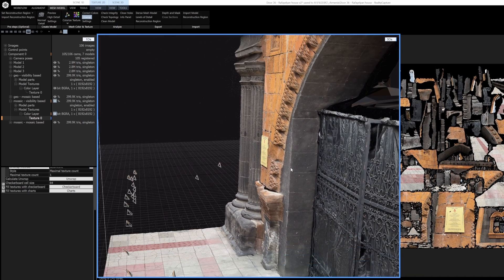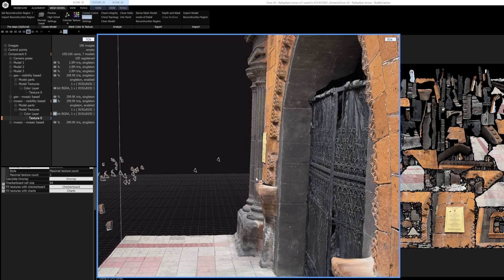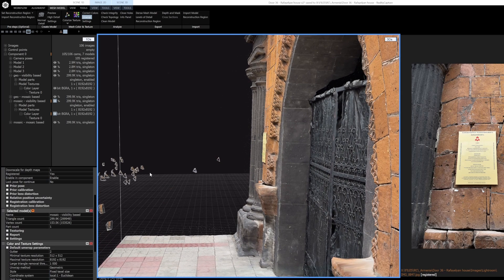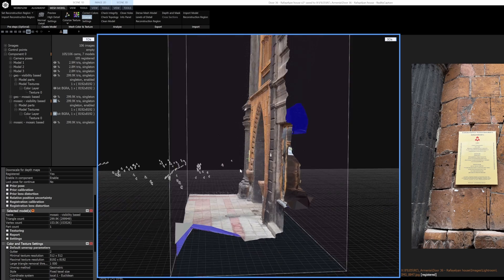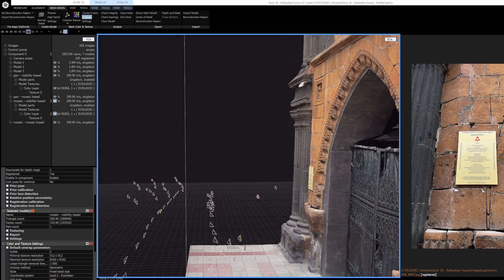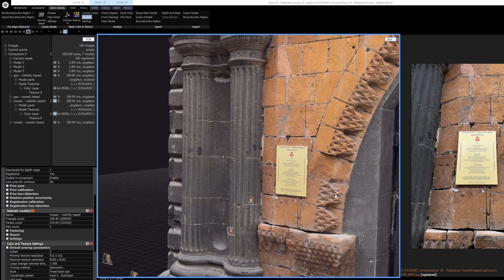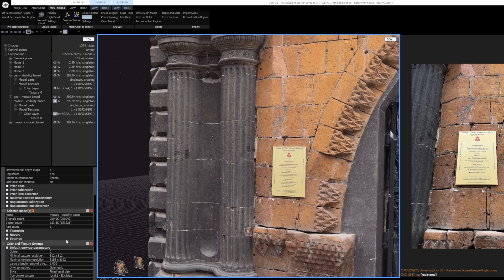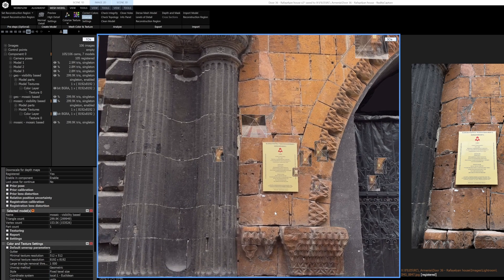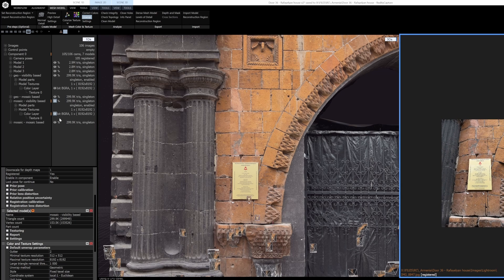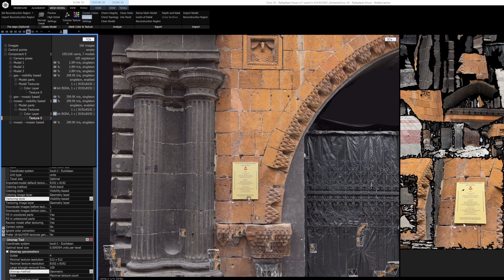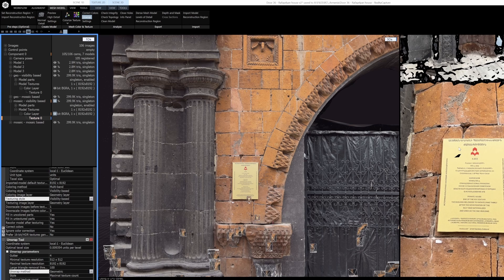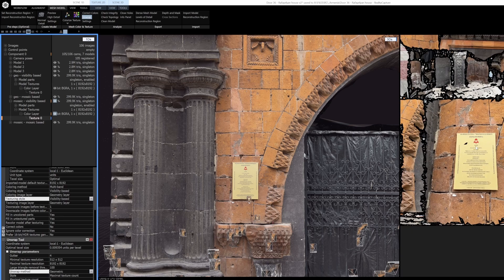Maybe it's calculating the ground sampling distance a little bit better based on the cameras. For the most part the cameras are back here, but if it sees an area that is better captured in detail, even if I'm unwrapping with a fixed texel size which is the default, I think it's prioritizing areas that have more texture resolution, so that's really nice to see here.